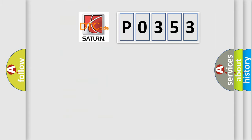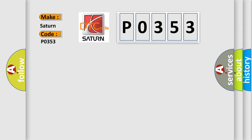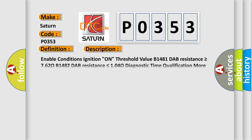So, what does the diagnostic trouble code P0353 interpret specifically for SAT and car manufacturers? The basic definition is: Driver airbag module DAP circuit resistance high. And now this is a short description of this DTC code.